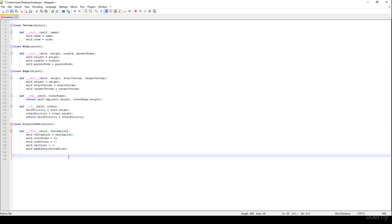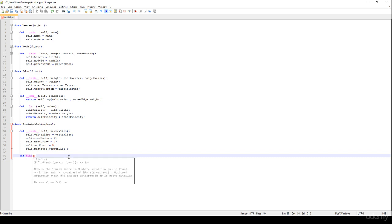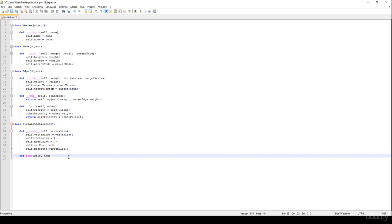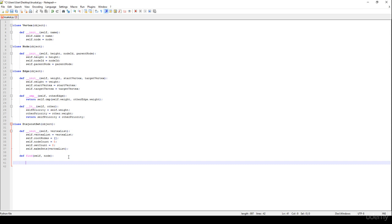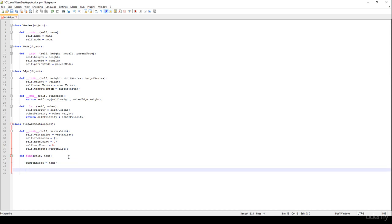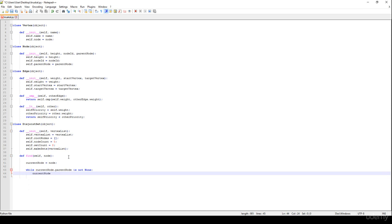We are going to have a find method and a merge method, as discussed in the theoretical section. The find method takes self and a node. We define current_node equal to the node, and while the current_node's parent_node is not None, we increment current_node to its parent_node.